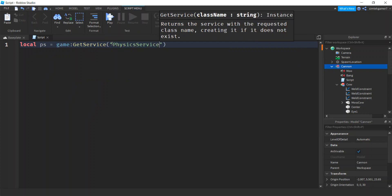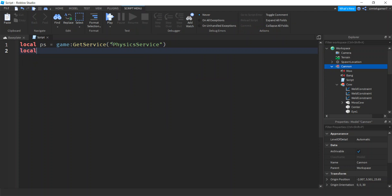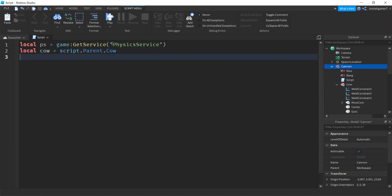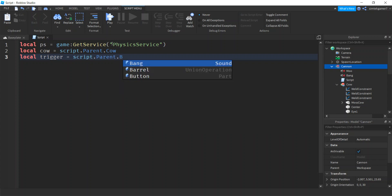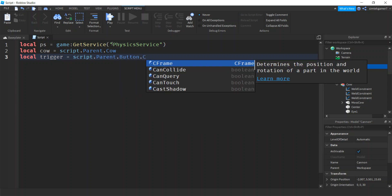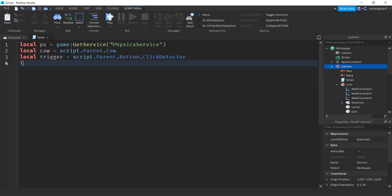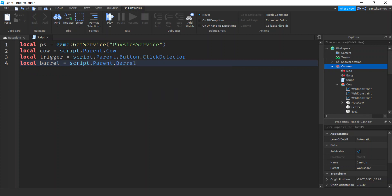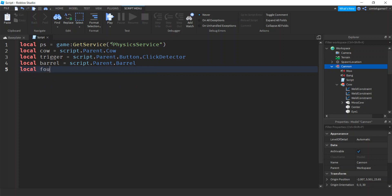I want to get a reference to the cow model and our trigger is going to be script.Parent.Button.ClickDetector — that's our trigger. We need the barrel: script.Parent.Barrel. And then we need the focus: script.Parent.Focus.